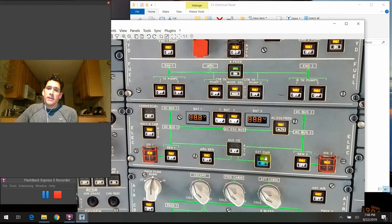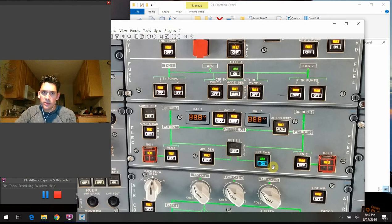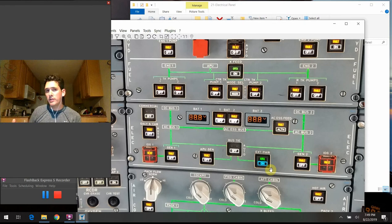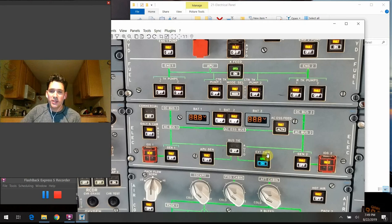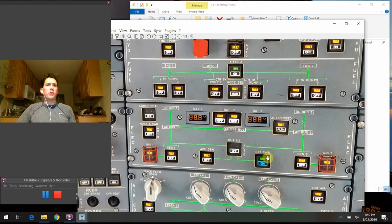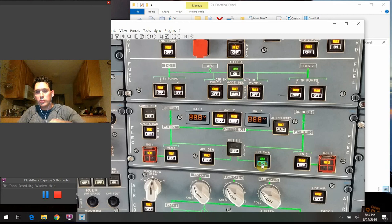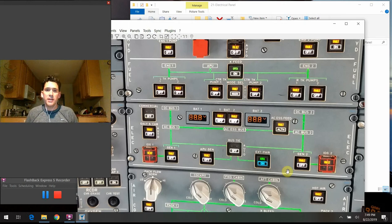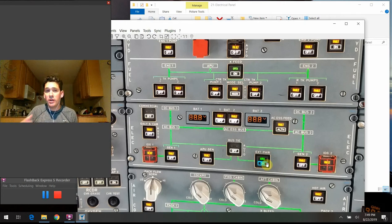The external power button has two indications. When the ground crew plugs in external power, the plane evaluates the incoming power — checking frequency, voltage, and phase. If the power is good, a green available light comes on, telling us we have good power from outside. We can then press the button, and a blue on indicator comes on while the green available goes out — telling the plane to draw power from the external source.